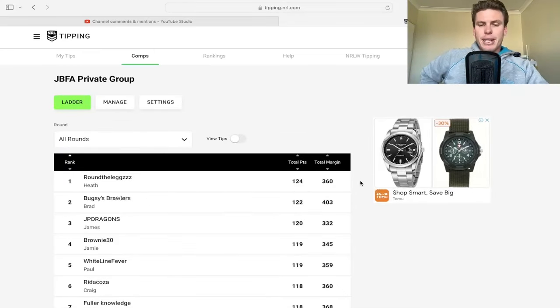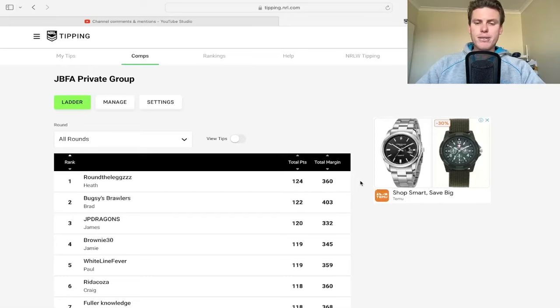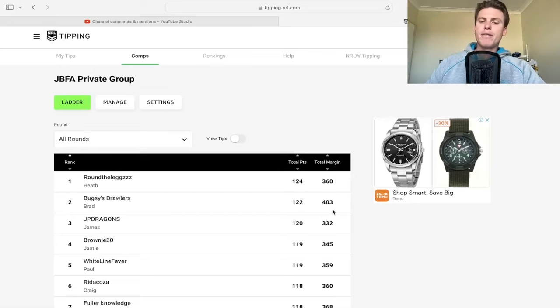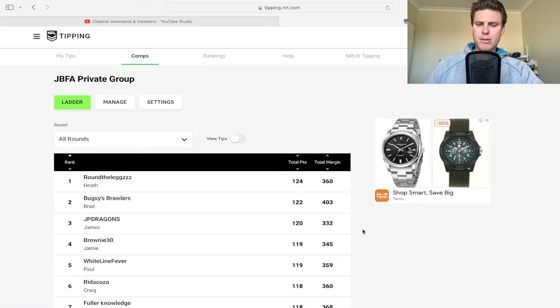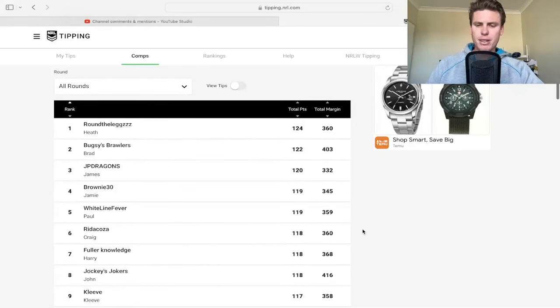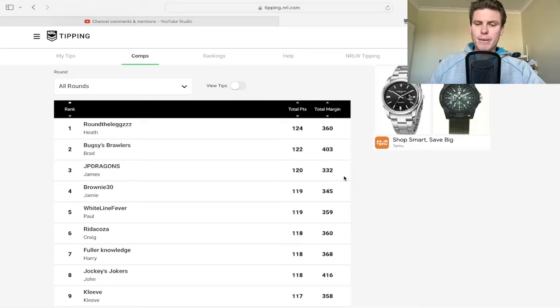Just a shout out to Heath currently in the lead of the private group with Brad Hotney Seals two points behind but 43 points in margin behind. Congrats to James actually outdoing me on the margin - I thought I'd done really well but he's got me one point and 13 on the margin.